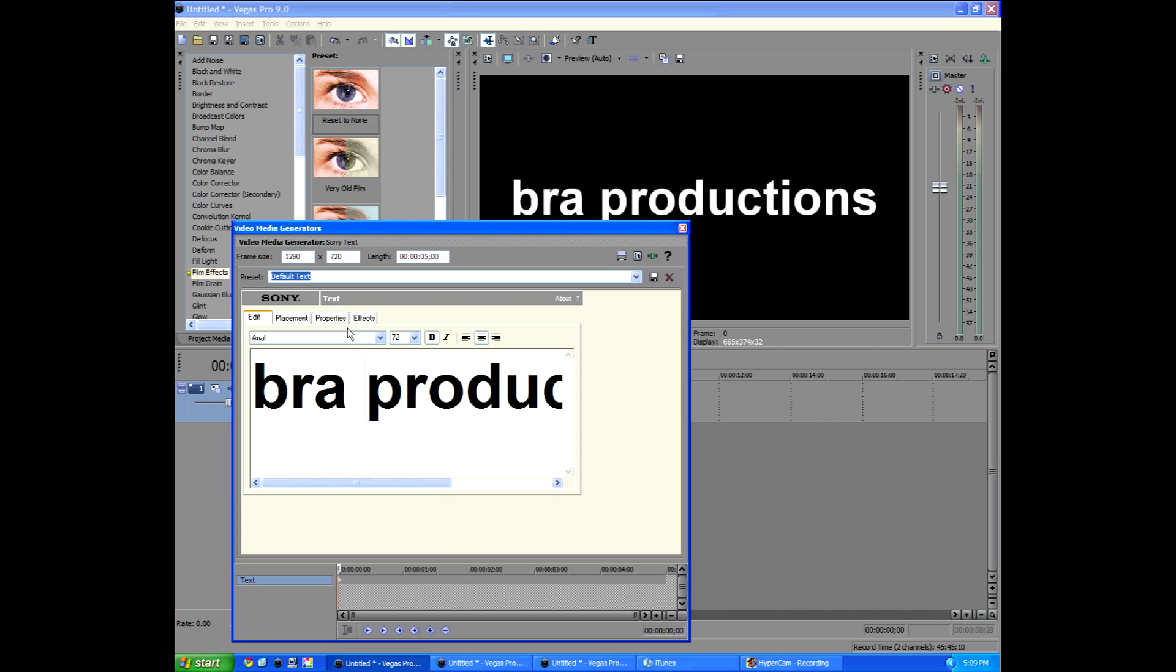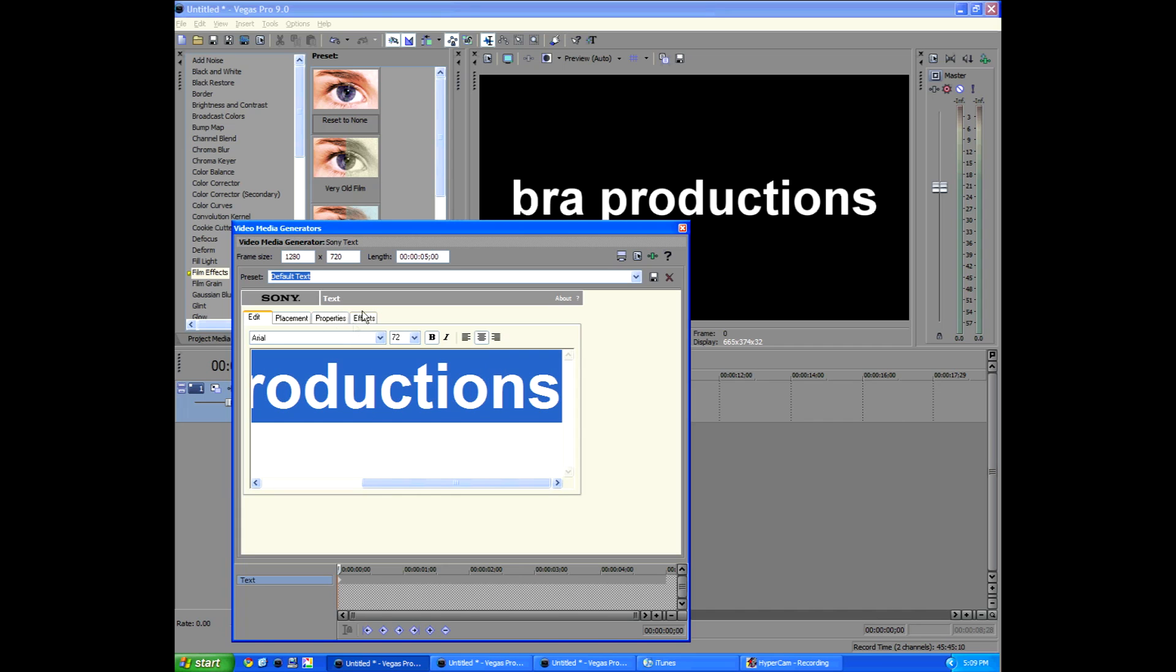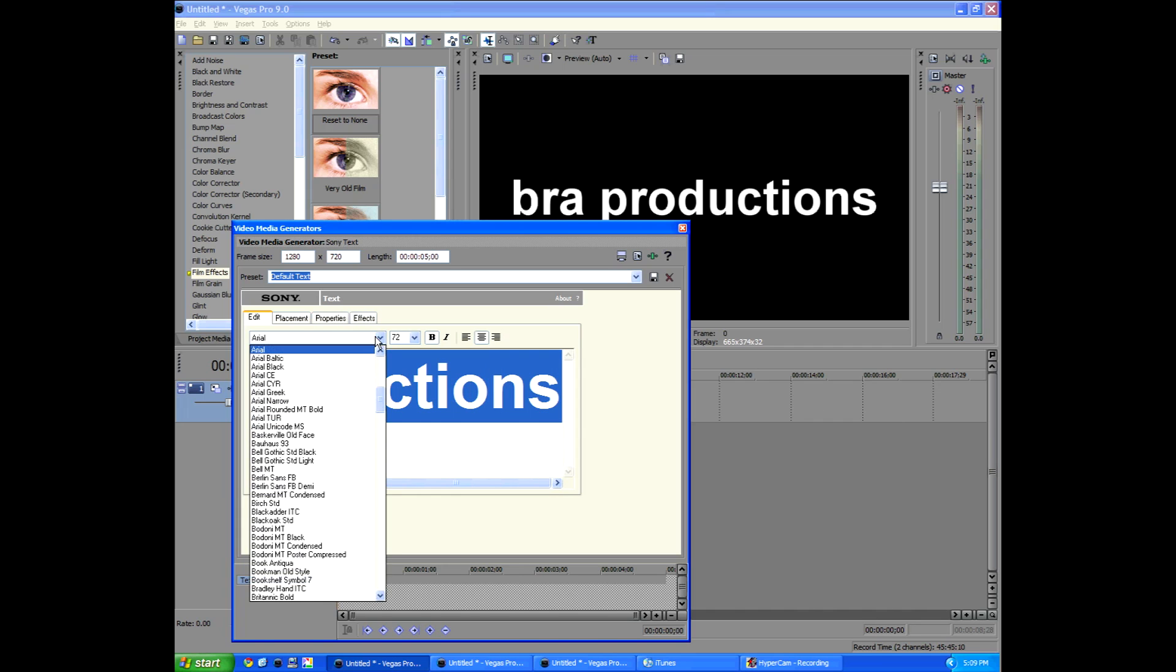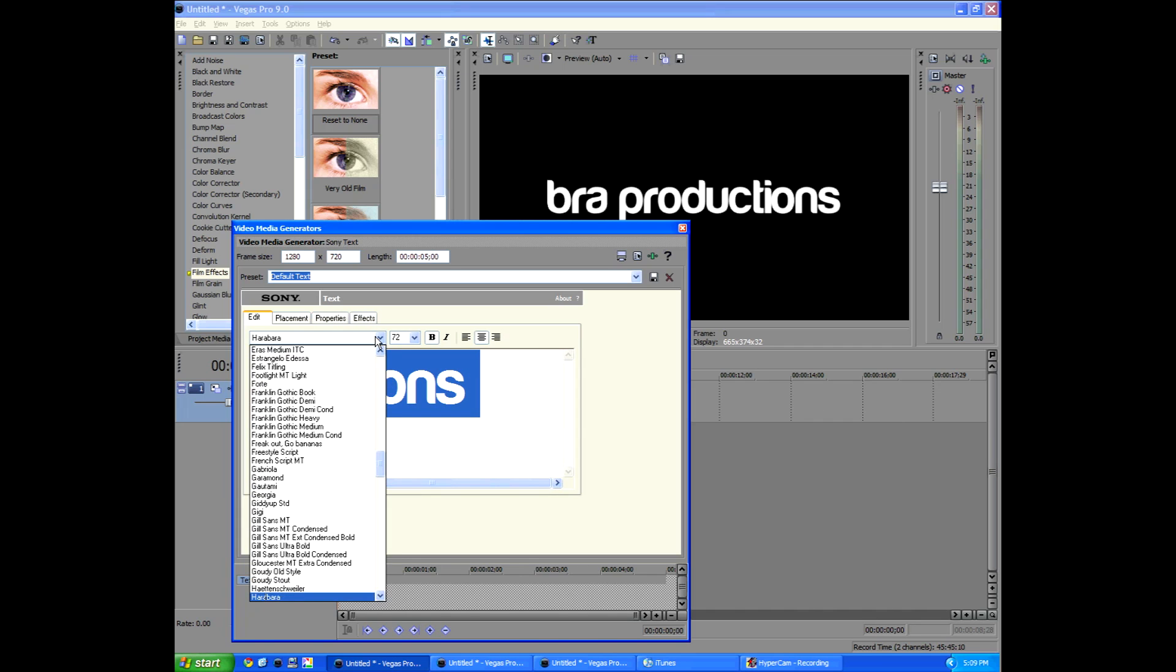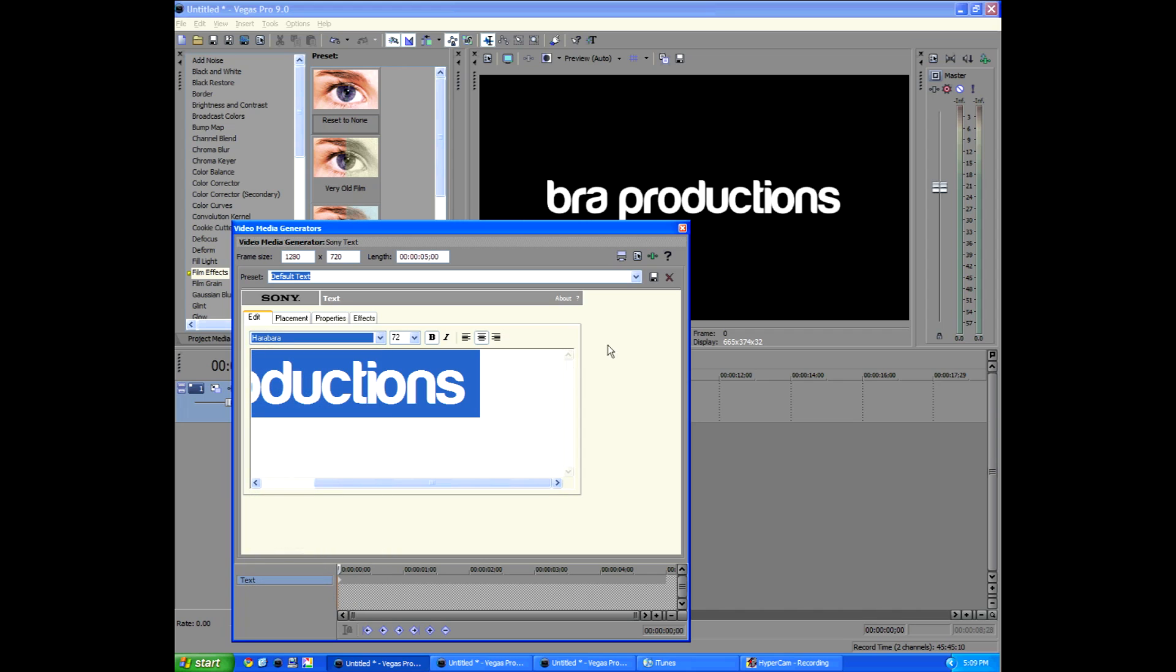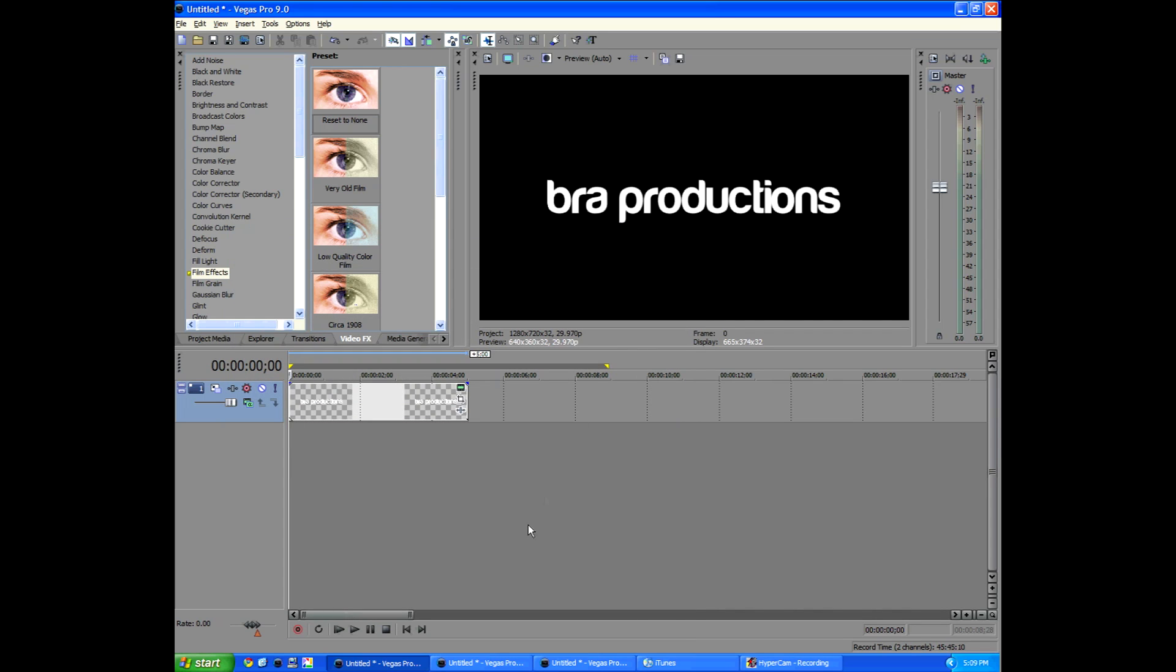Add in a space there. And my text is Harabara. Type it in on Google if you want it, or just go to dafont.com and find your own. It'll be a little unique.